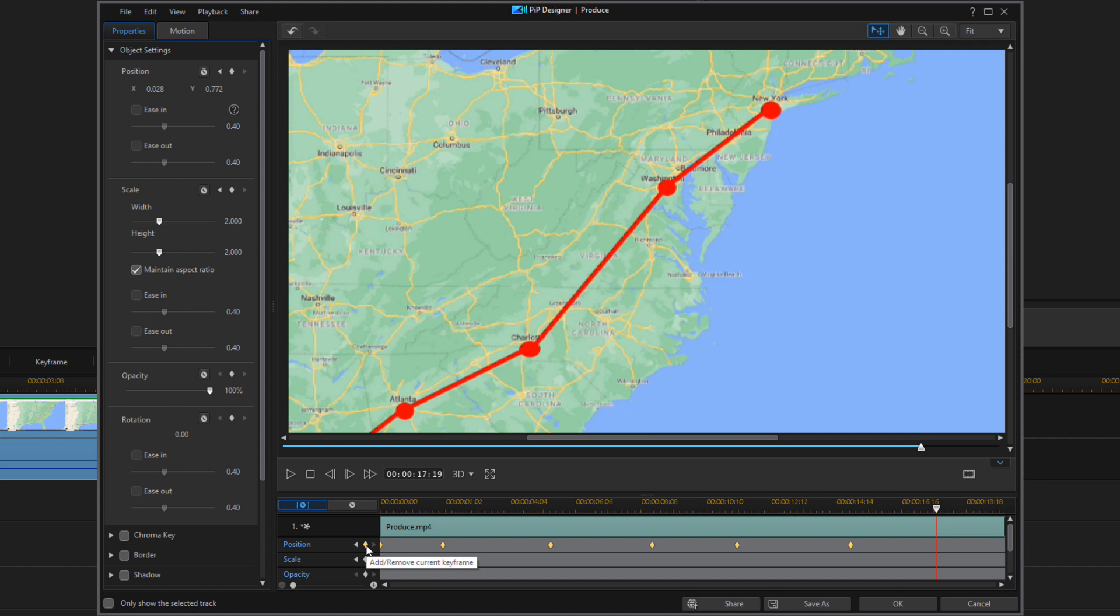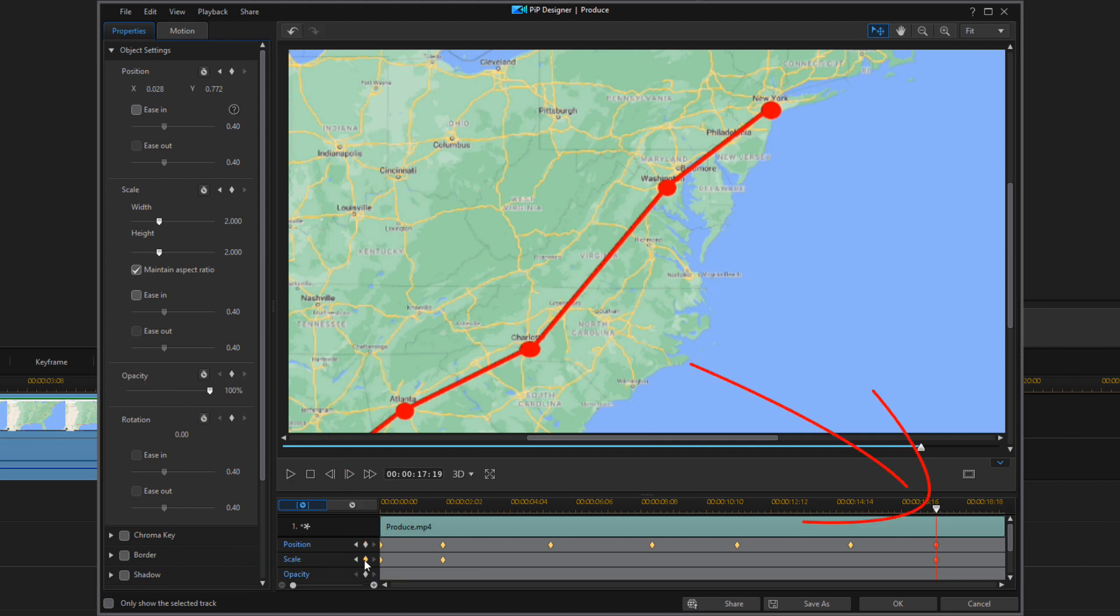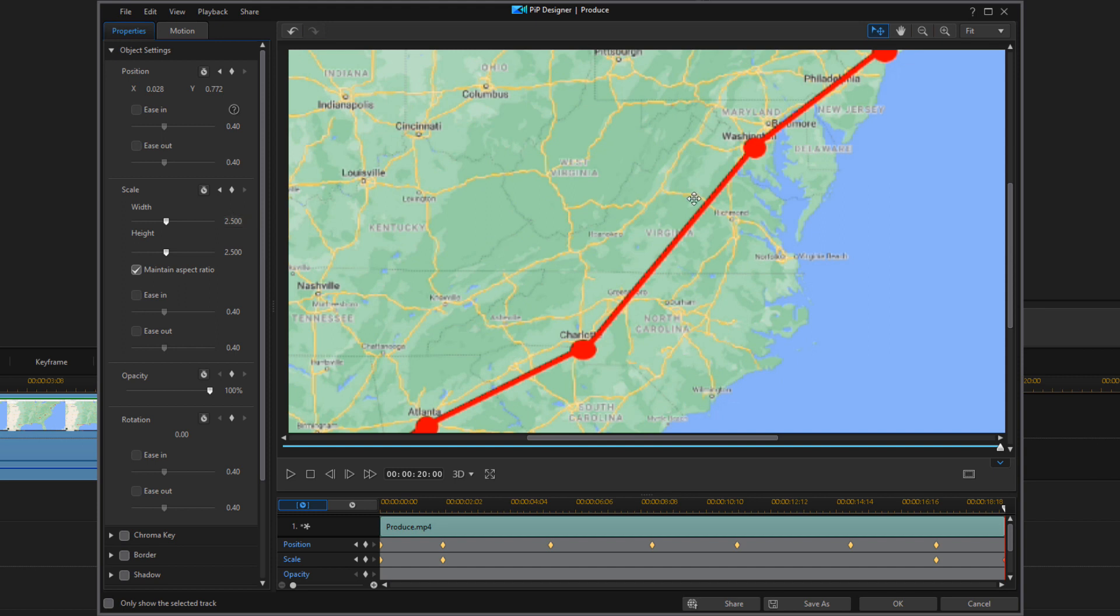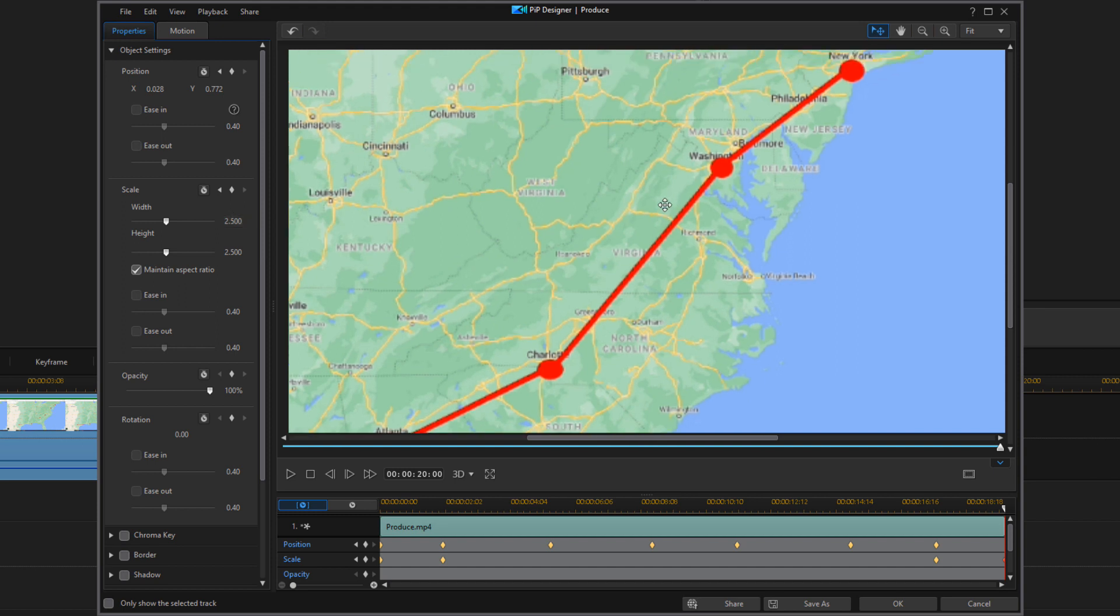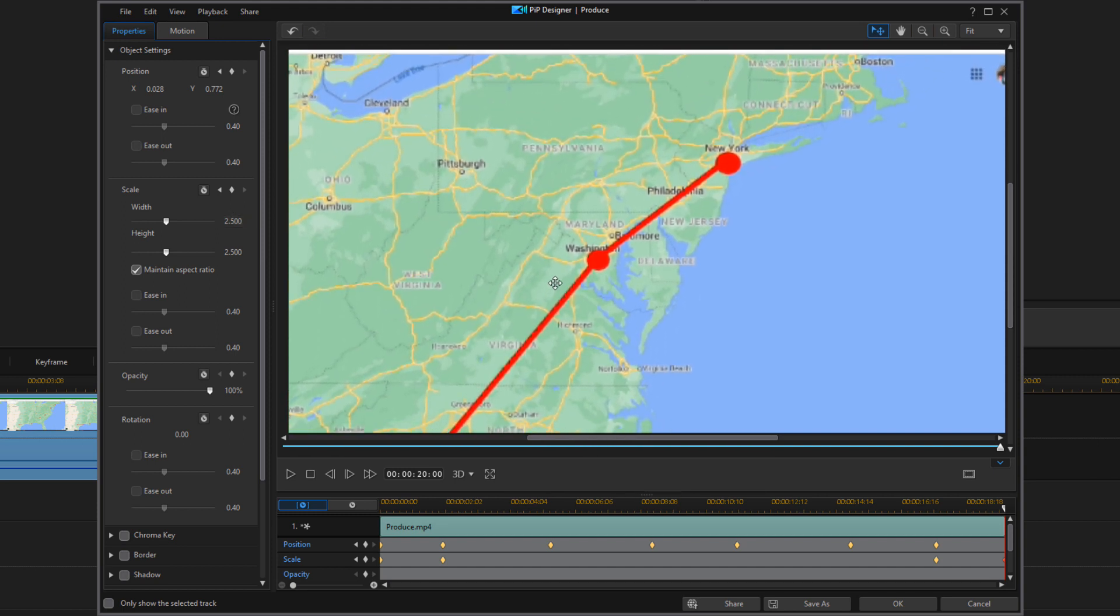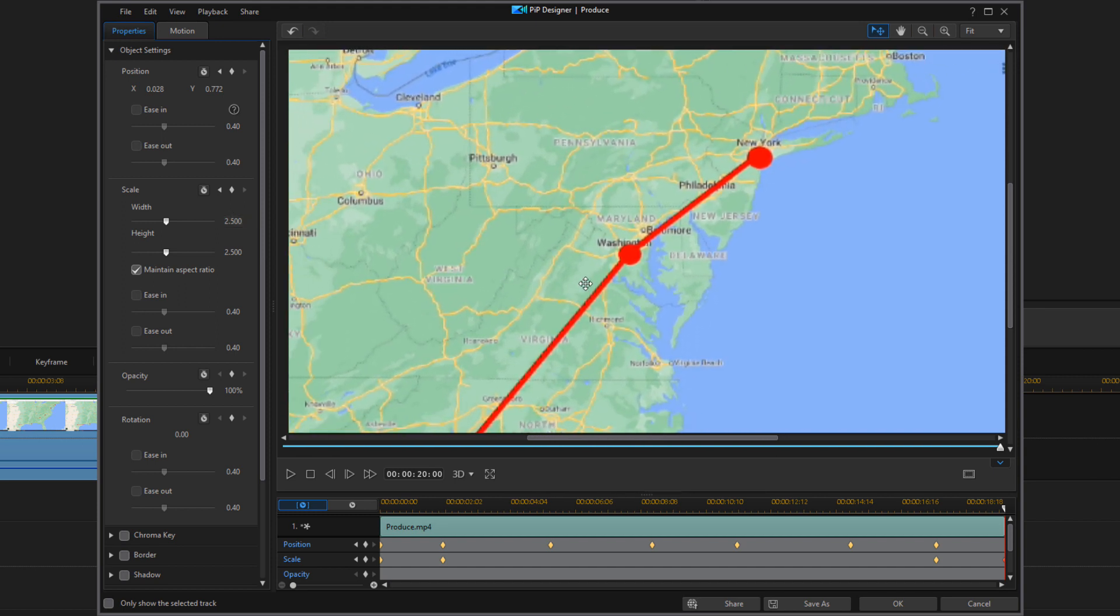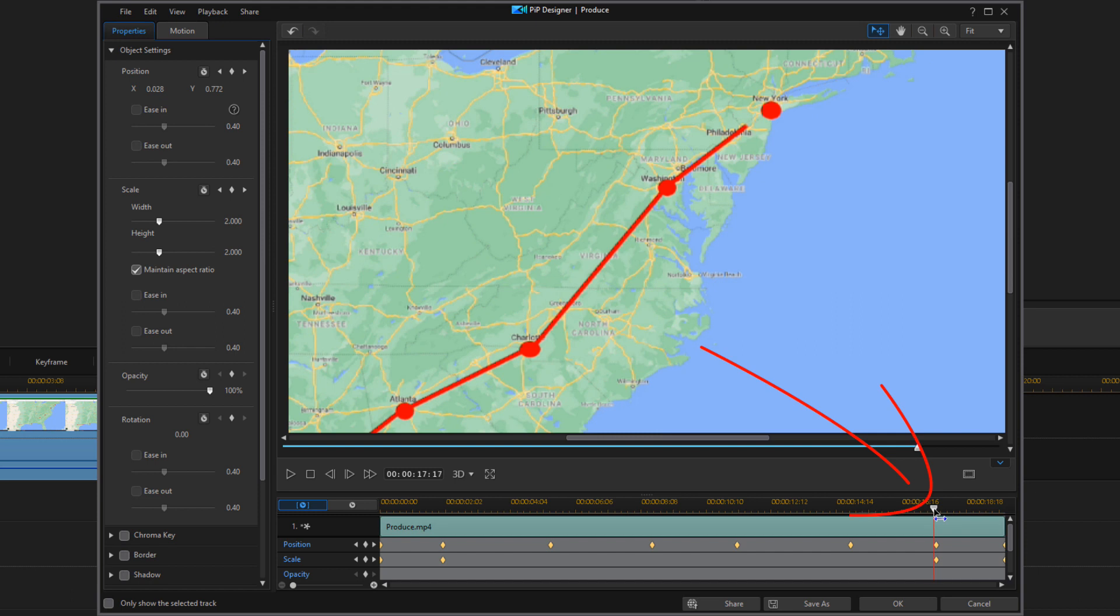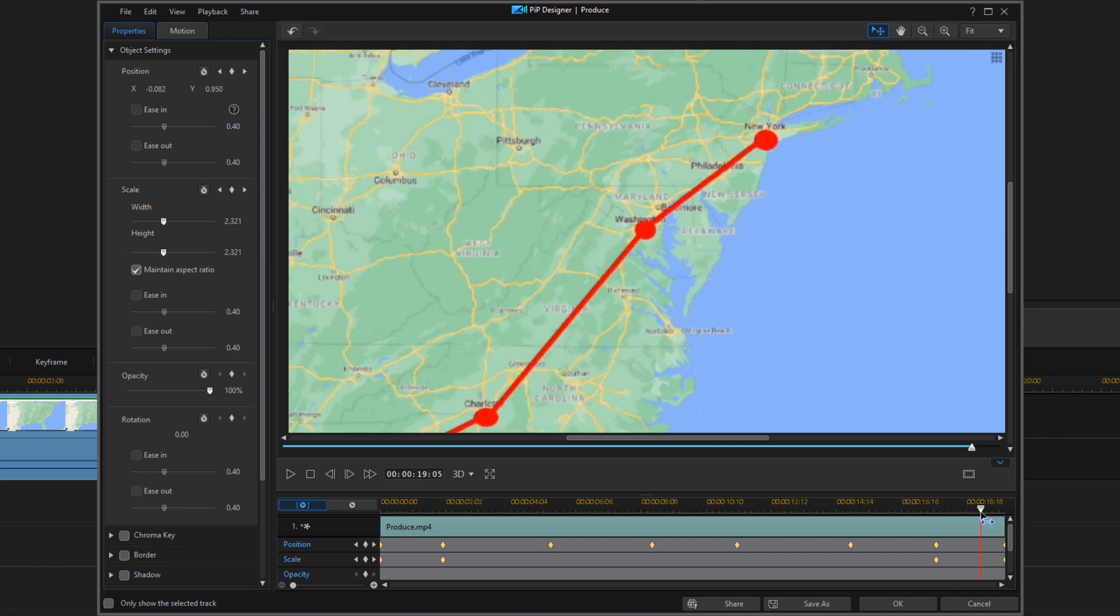So once we get to the position of New York, we want to go ahead and add another keyframe for the position and scale. And then we want to move it to the end. And we want to scale in on this to about, let's say, 2.5 and hit enter.